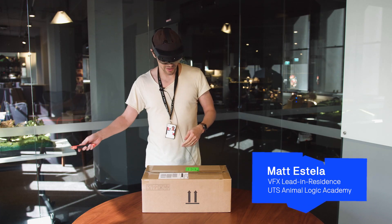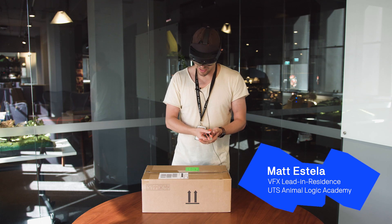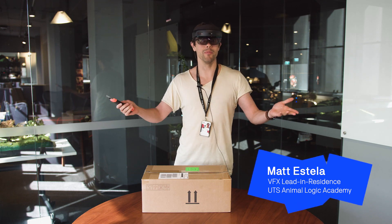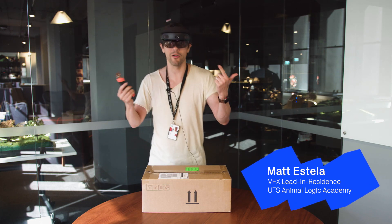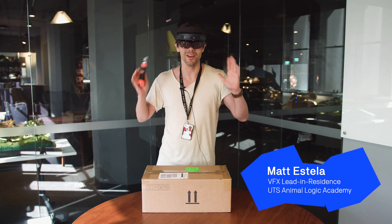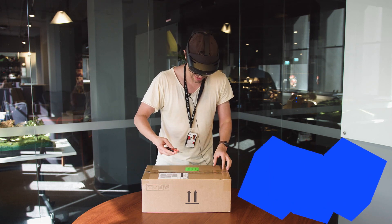Against all my better interests of doing social media meme-y style stuff, we're going to do an unboxing video for this HoloLens 2 while wearing a HoloLens 2. That's how next level we are here at UTSALA.